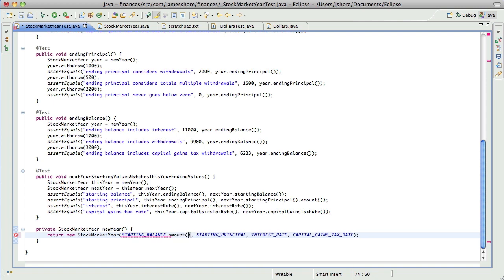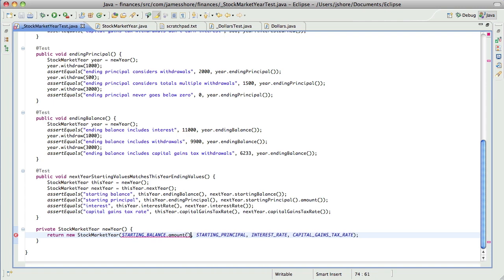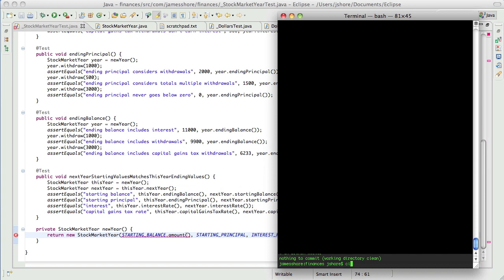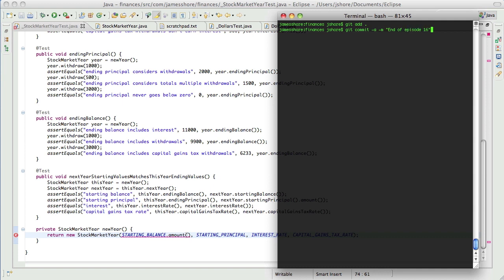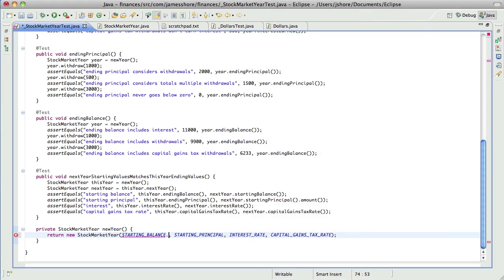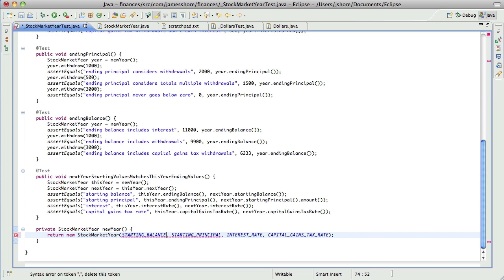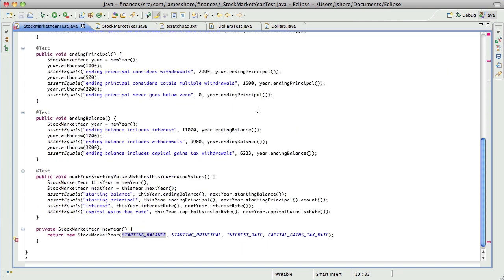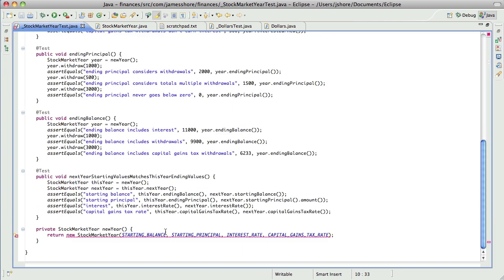Oh, which reminds me, I should check this into source code. I usually do that off camera, but I forgot to do it last time. So we'll just call where we're at right now, the end of episode 16. And I haven't done it yet, but I do plan to put all this up on GitHub or somewhere like that.